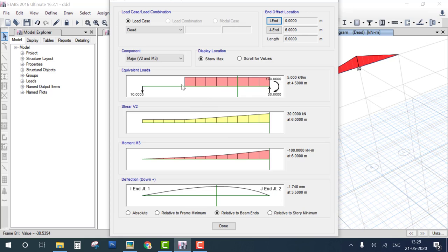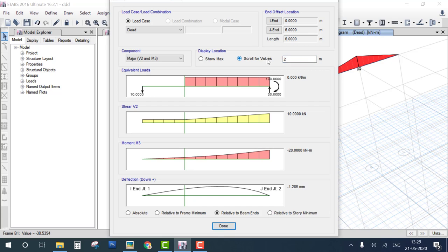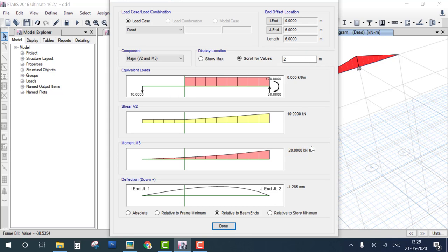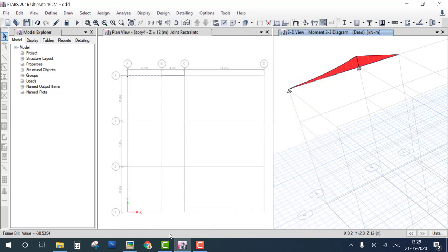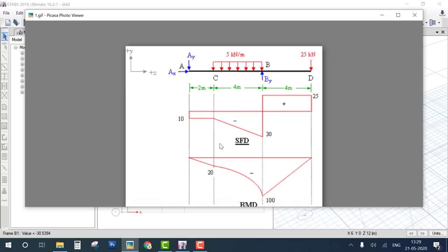To verify numerically: at 2 meters the bending moment value should be 20. Enter the value 2 meters in the check field and confirm the bending moment is 20. You can see that at 2 meters the bending moment is indeed 20, which means the result is verified. This is how you learn ETABS — by verifying problems.